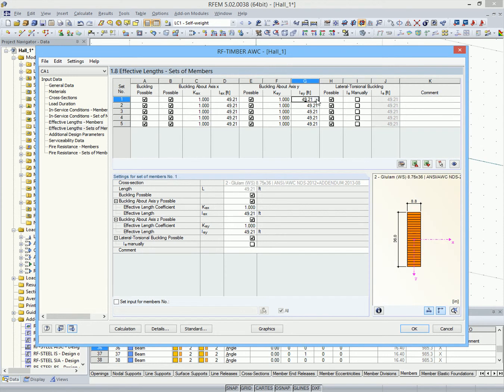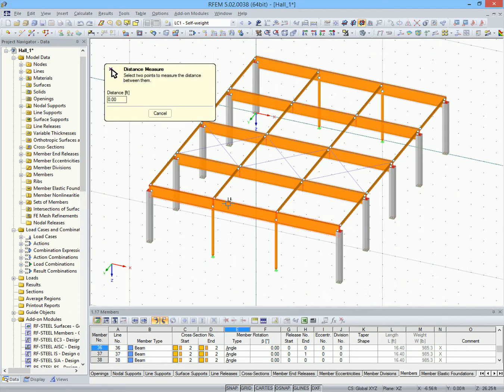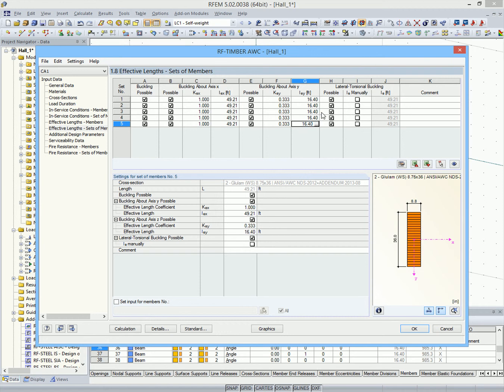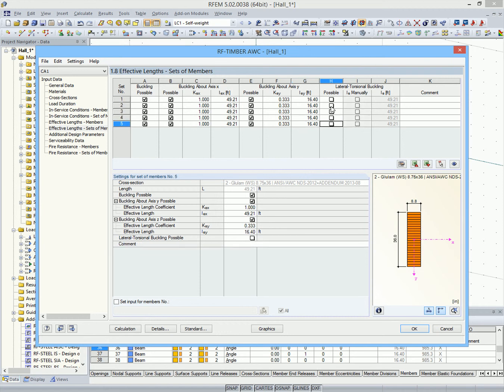The length for buckling about the y-axis of the member sets is the distance between the joists. We can use the keyboard shortcut F8 to enter a value from one row into the next. Lateral torsional buckling is prevented by the roof covering.